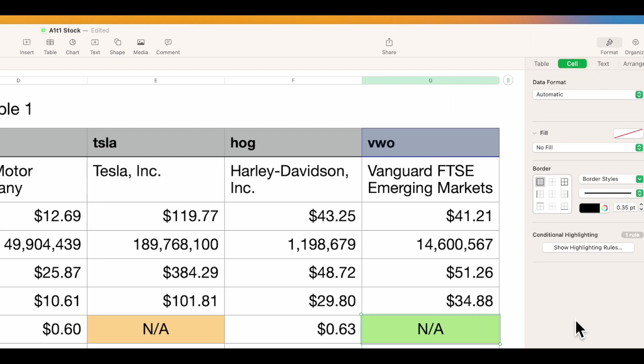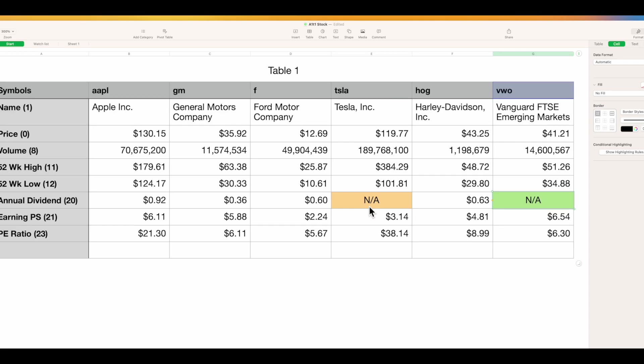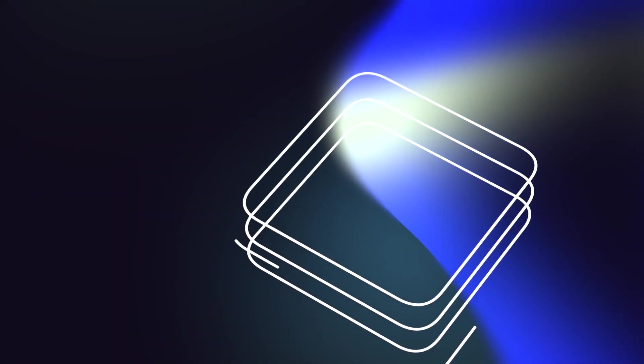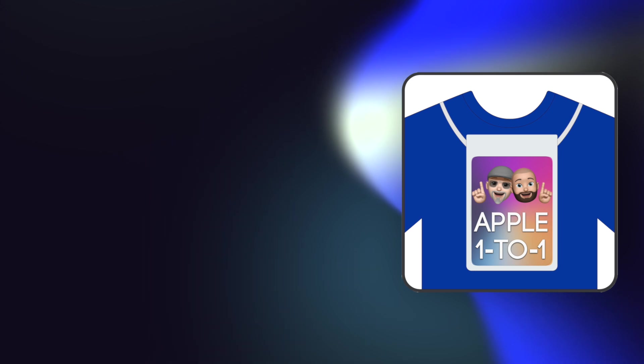Now you have stocks that you can watch — see the volume, the current price, 52-week high, low, annual dividend, earnings per share, and PE ratio. In that formula you can see there's a whole slew of other things to pull from; you can make it as elaborate as you want, whichever fits your need. Hopefully this was helpful. I'll come back with another video on how to take some of this and do some other stuff with it. Thank you very much — don't forget to hit the like button and subscribe.